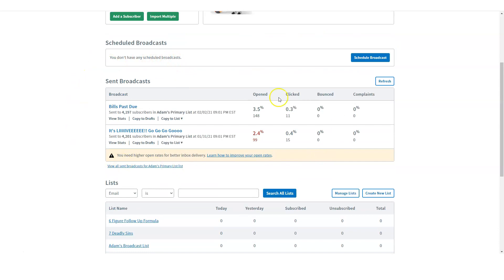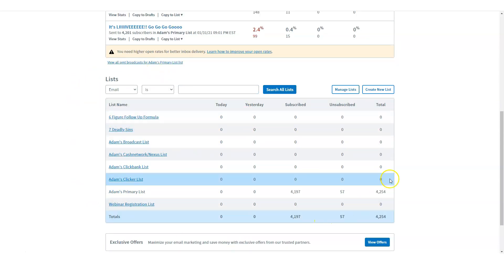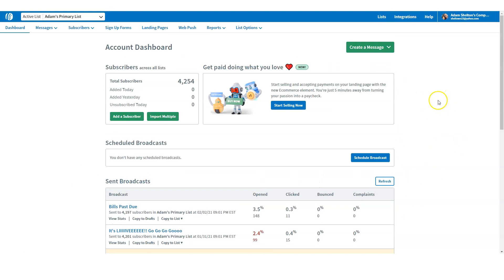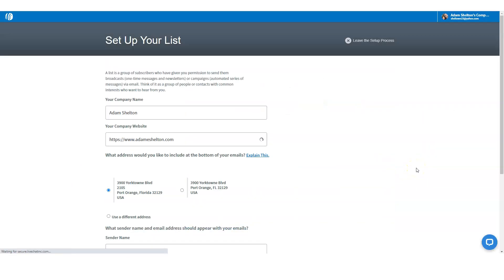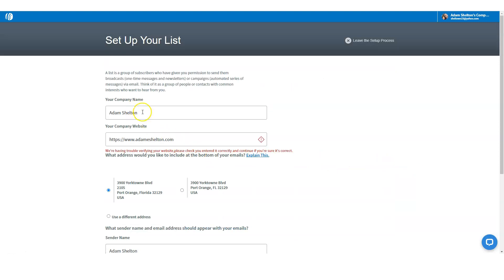This is the dashboard. This is a broadcast that was sent, and these are all the lists I've built in the past. The first thing we're going to do is build a simple list — create a new list. The next thing we want to do is fill in the company name. It says 'Set up your list.' We want to set up an email list where we can email our subscribers.